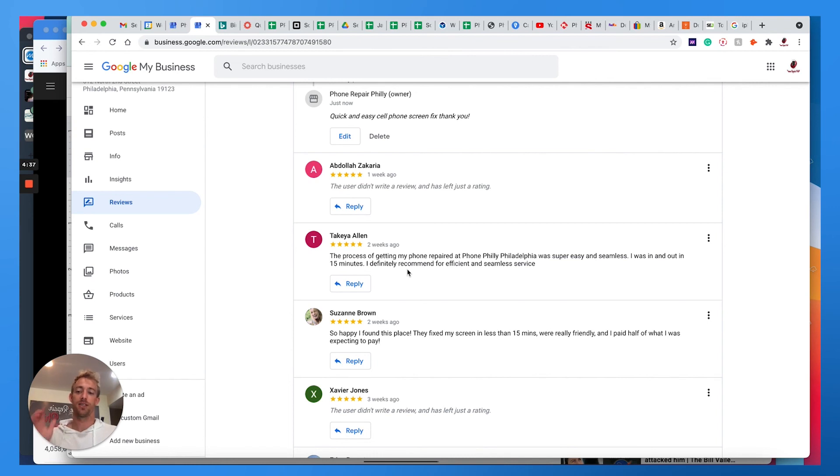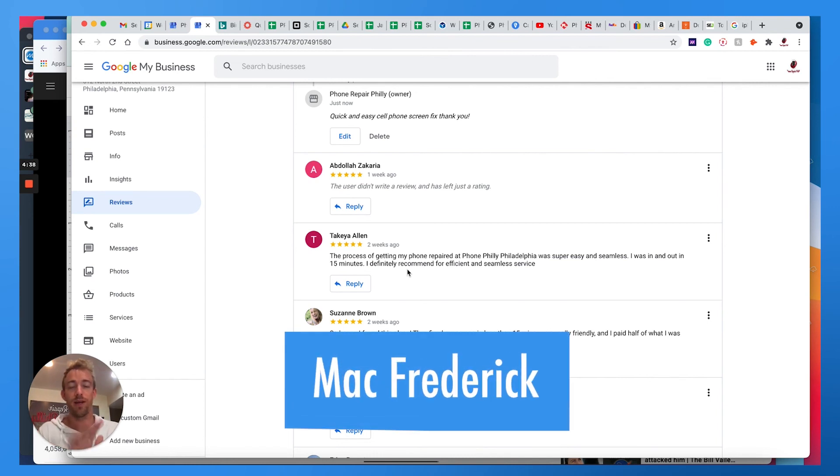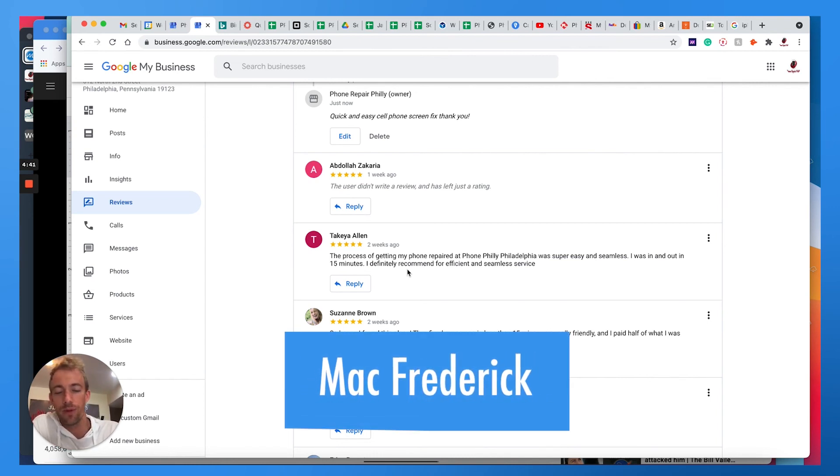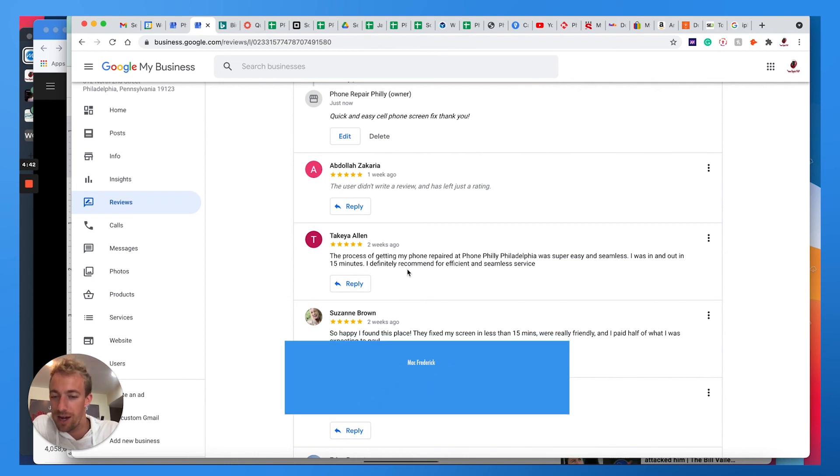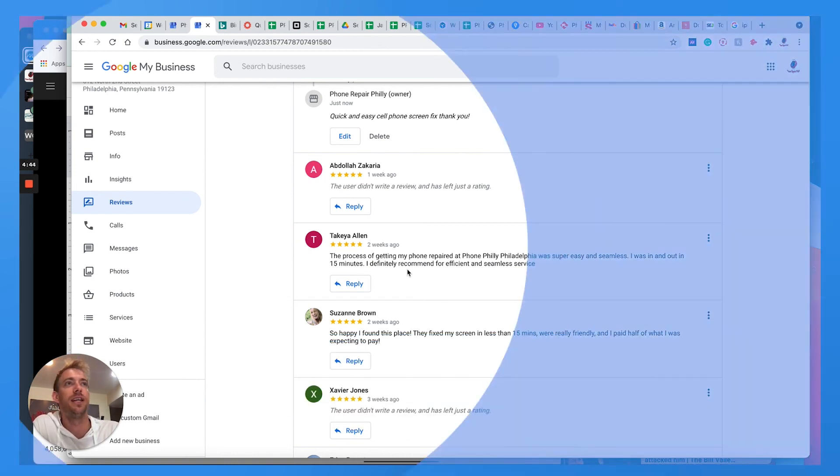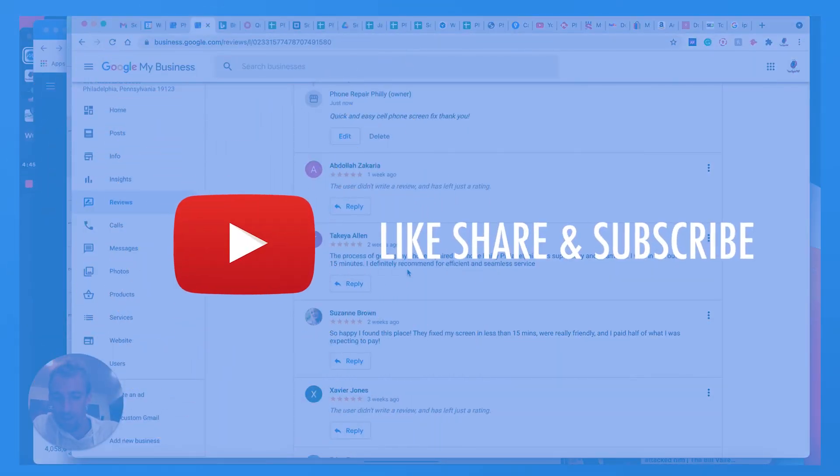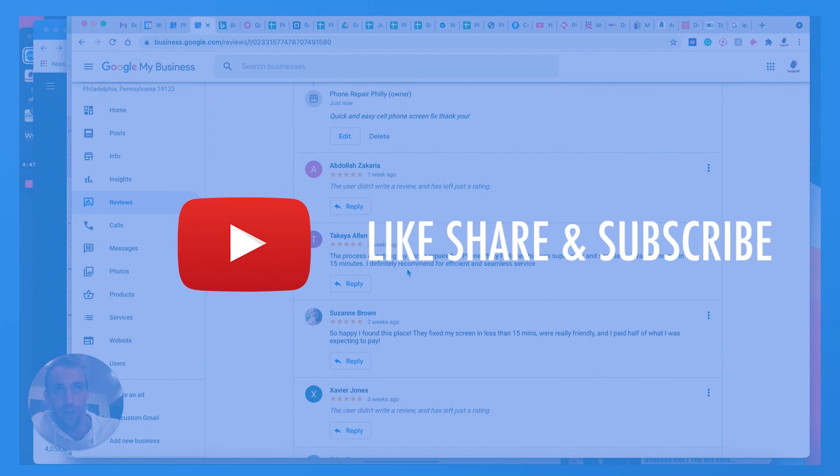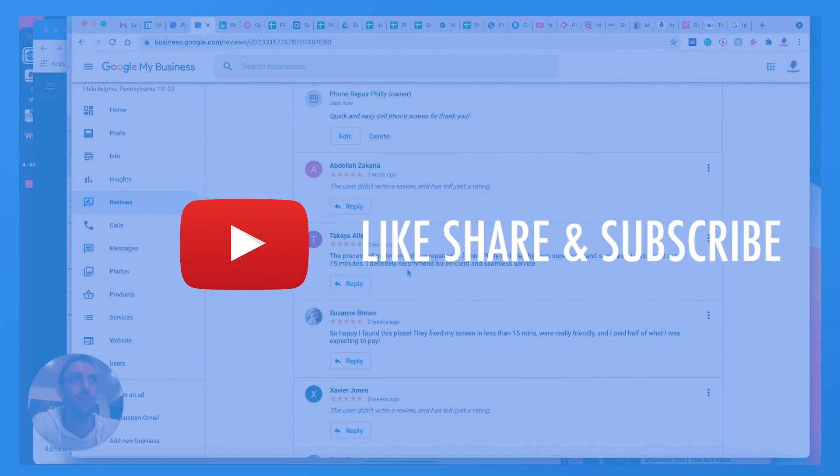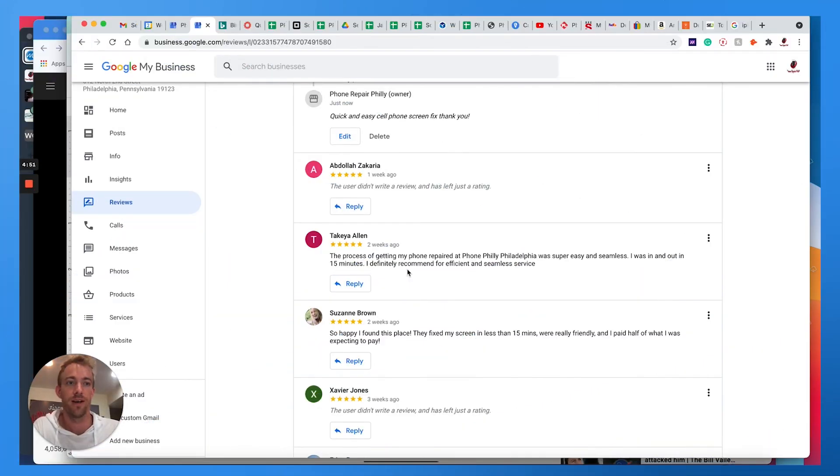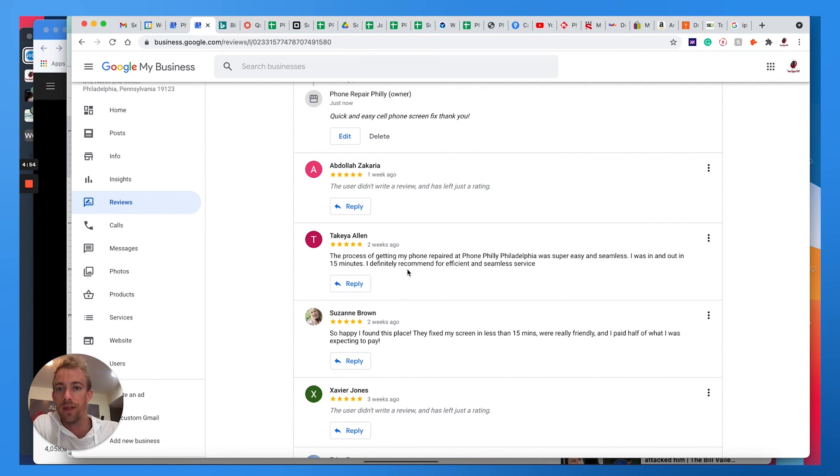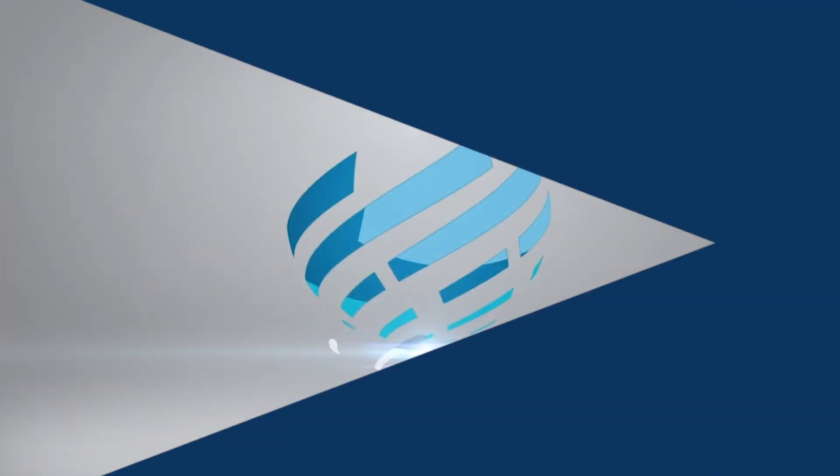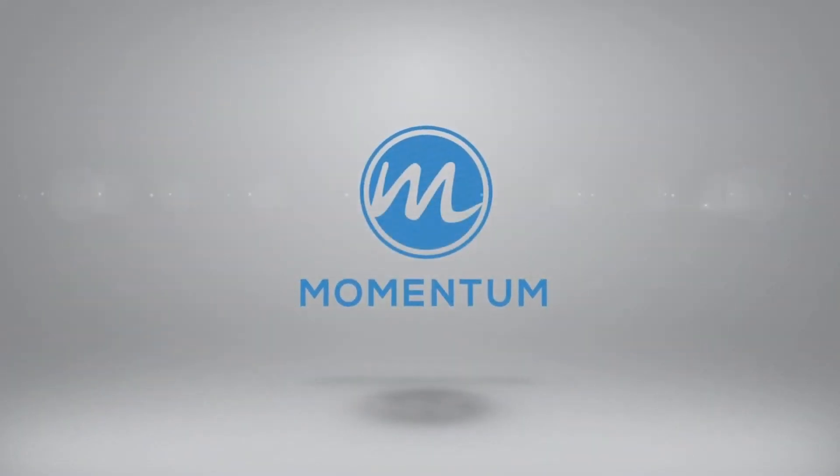Thank you. If you have any questions, comments, concerns, leave them below. My name is Mac with Momentum, I appreciate you watching. Please help the algorithm, absolutely annihilate that like button and subscribe button. We have tons of content on our marketing blog at needmomentum.com. I'll put links in the description below. If you found this helpful, please share with friends, and we'll see you next time for another Momentum Monday. Peace!